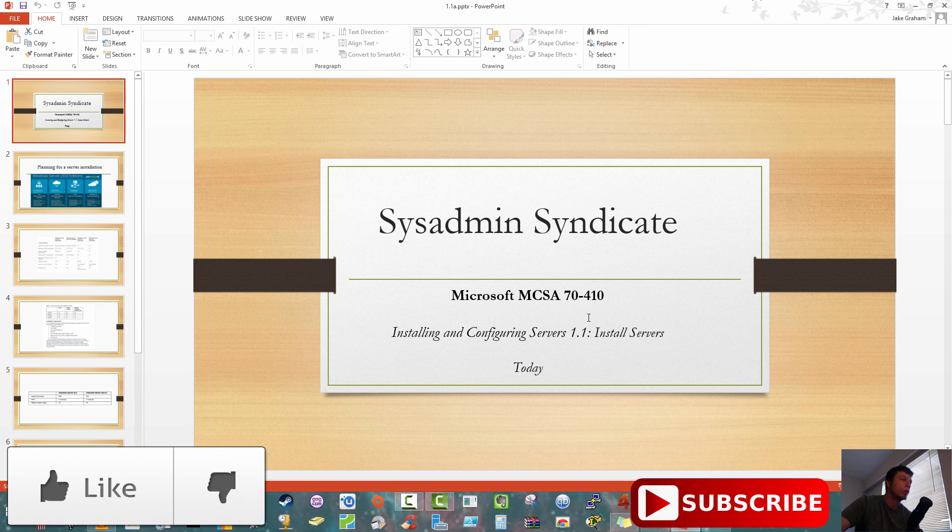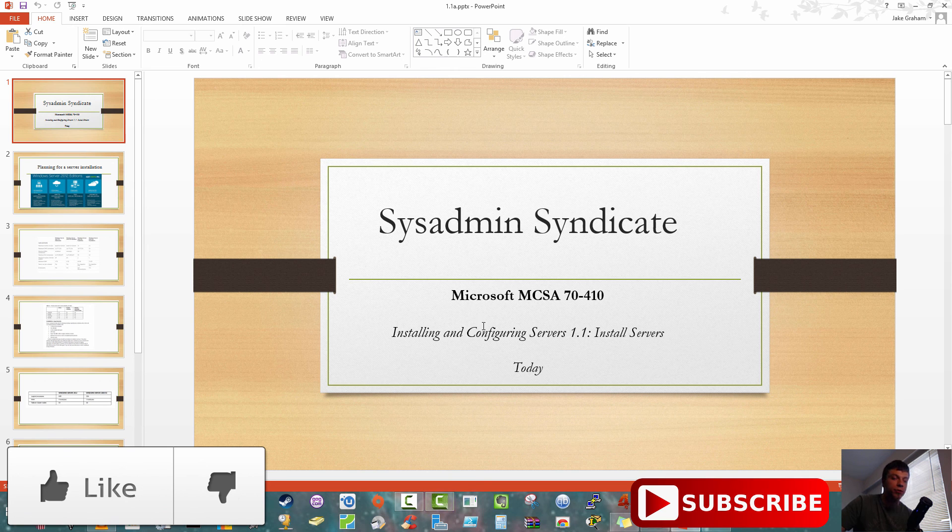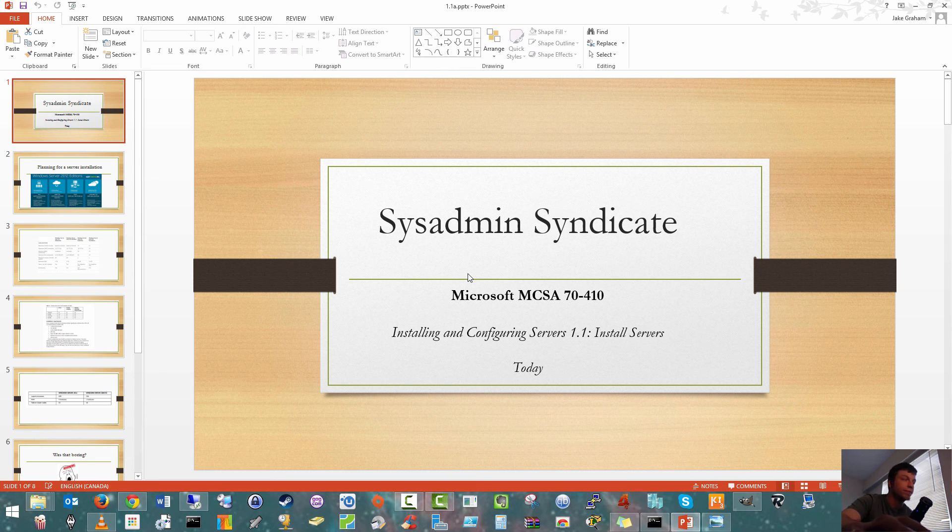That's pretty much all I wanted to show you with that. That's 1.1 Installing Servers. I hope you guys like this lesson. Please rate and subscribe, and thank you for watching.